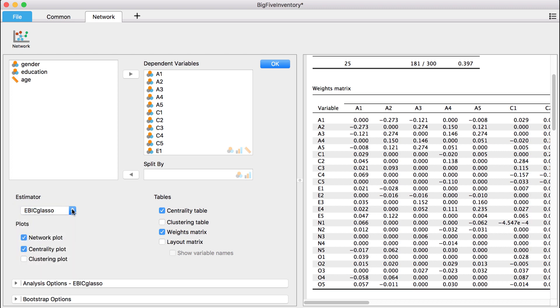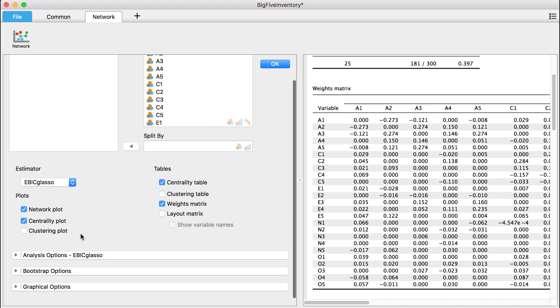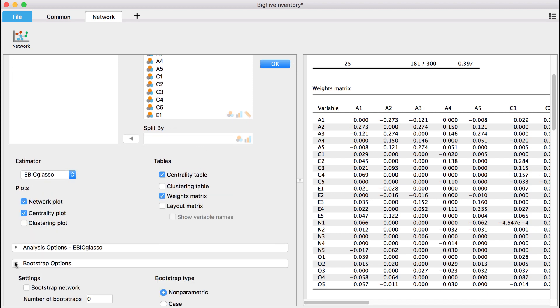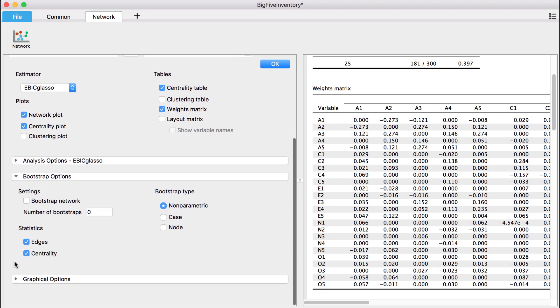If you want to investigate the accuracy and stability of your estimates, you can use the bootstrap option.